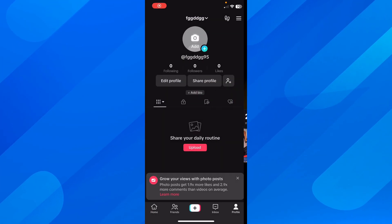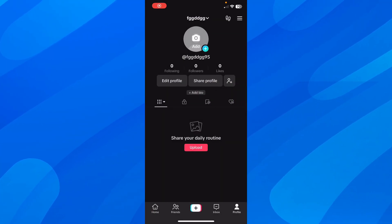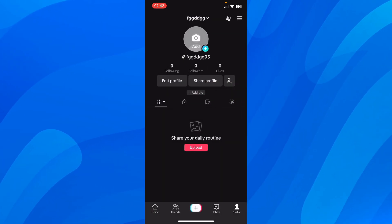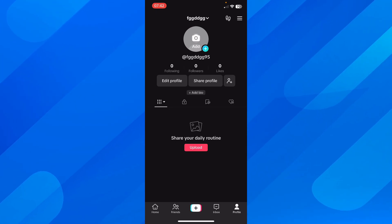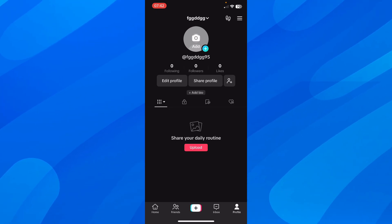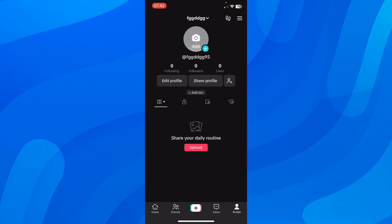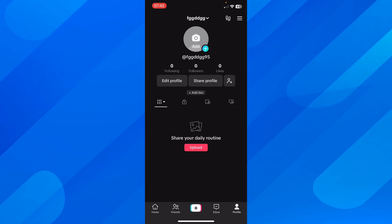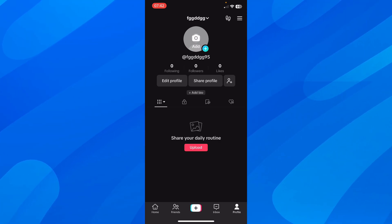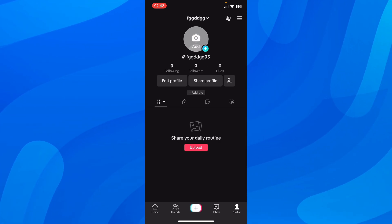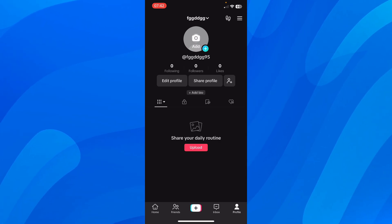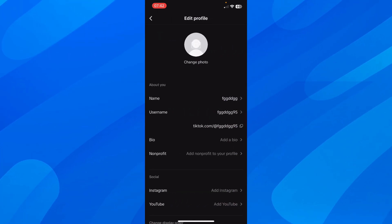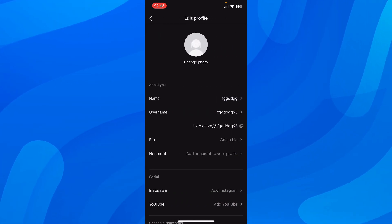I'm going to show you how to change your bio on TikTok. The first step is to simply open TikTok, then go to profile, and after that tap on edit profile. Then simply tap on bio, and here you can change it — you can add text or delete.